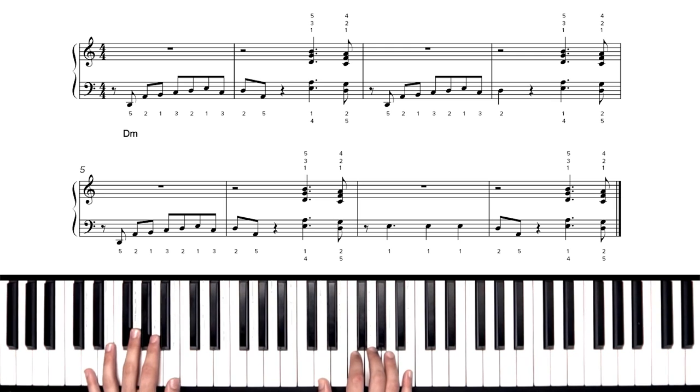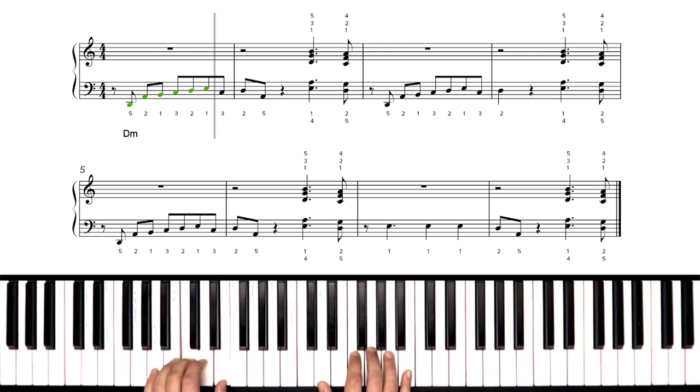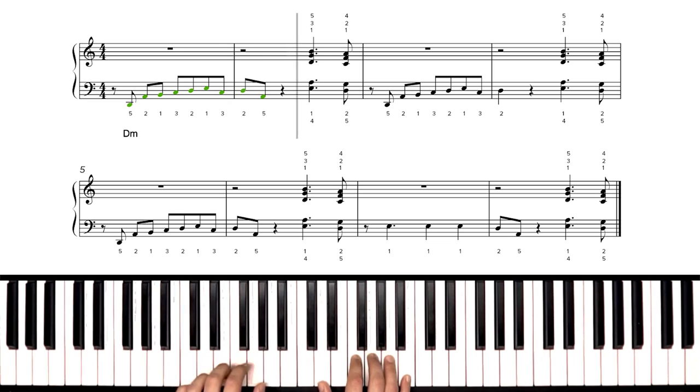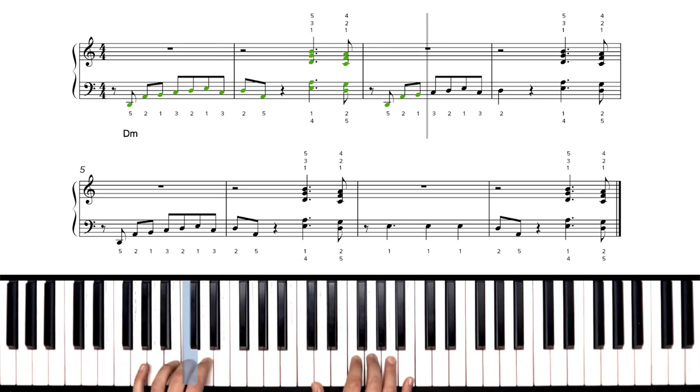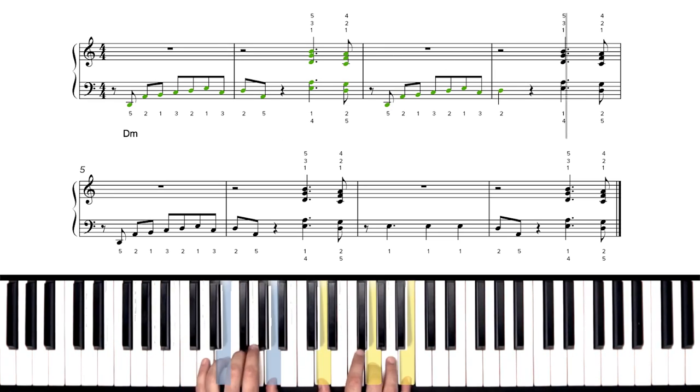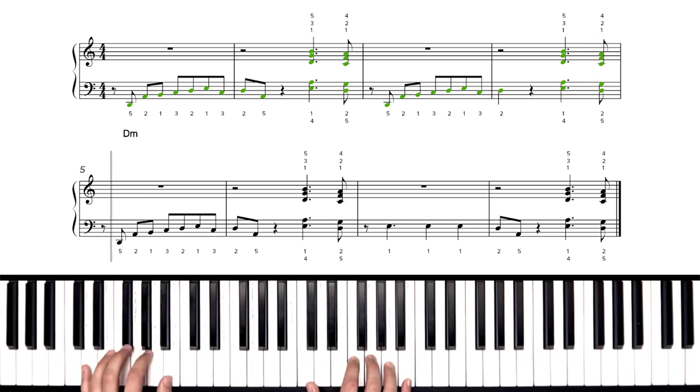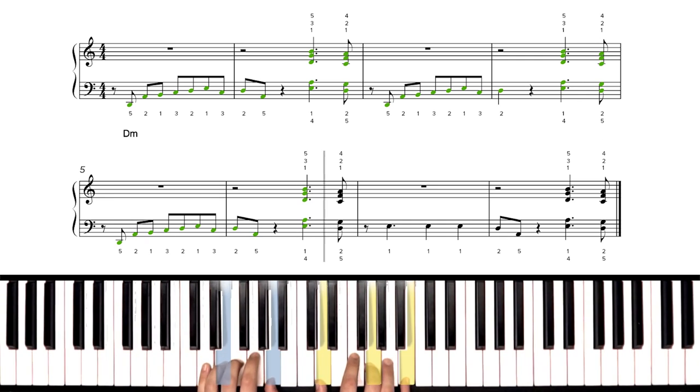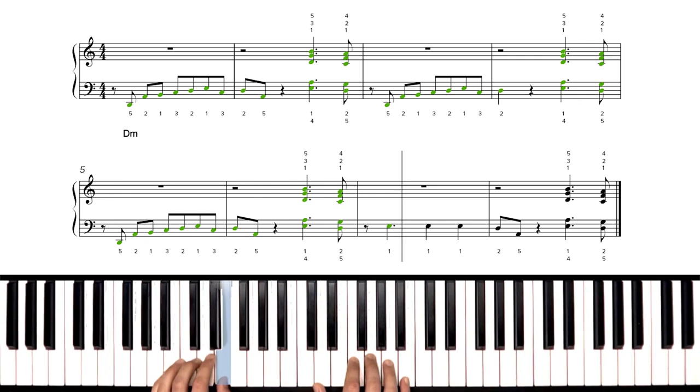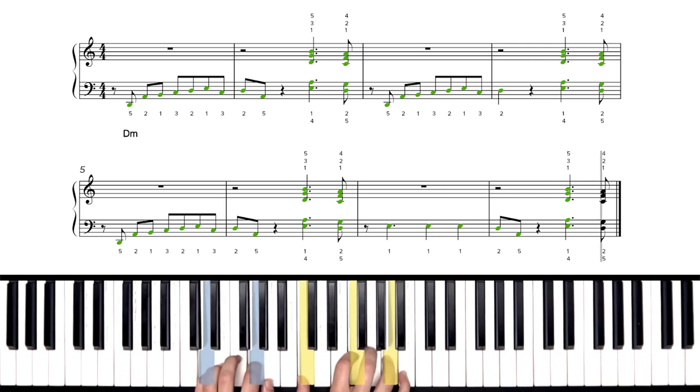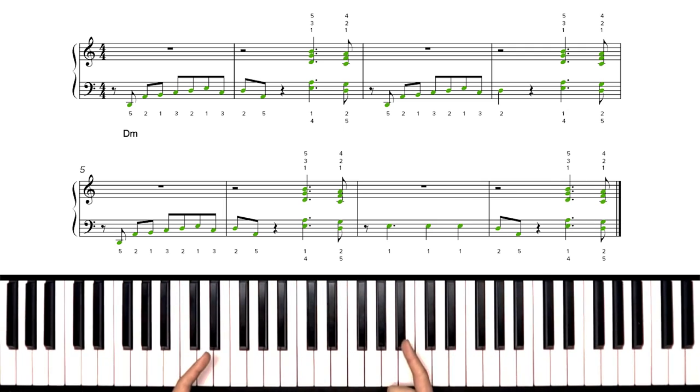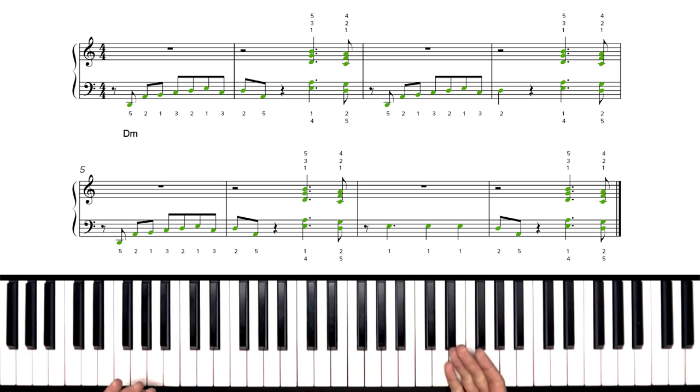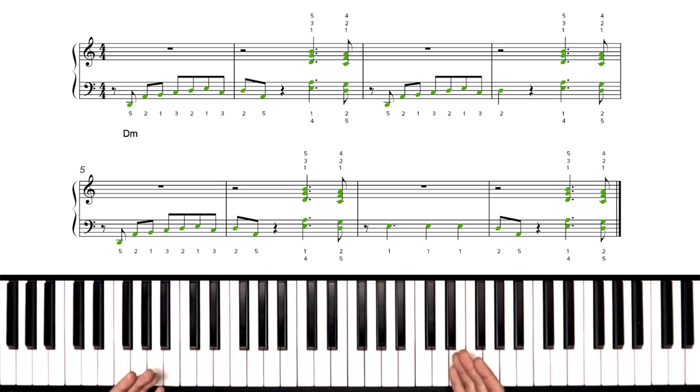A one, two, set, go. Nicely done. Well, that's So What by Miles Davis. Give yourselves a round of applause for finishing out this intermediate arrangement.